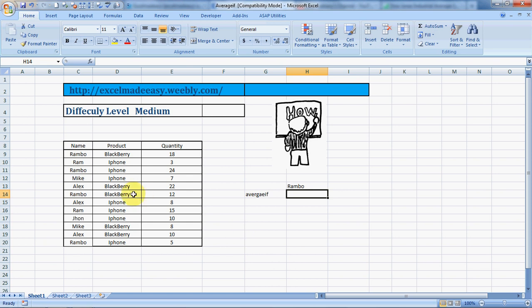Hello everybody and welcome to Excel Made Easy. I'm your Excel guru, and today I have a new formula for you: it's called AVERAGE IF. AVERAGE IF calculates an average based on a single condition you specify. If you have multiple conditions, you need to use AVERAGE IFS, which I've already covered in my playlist.